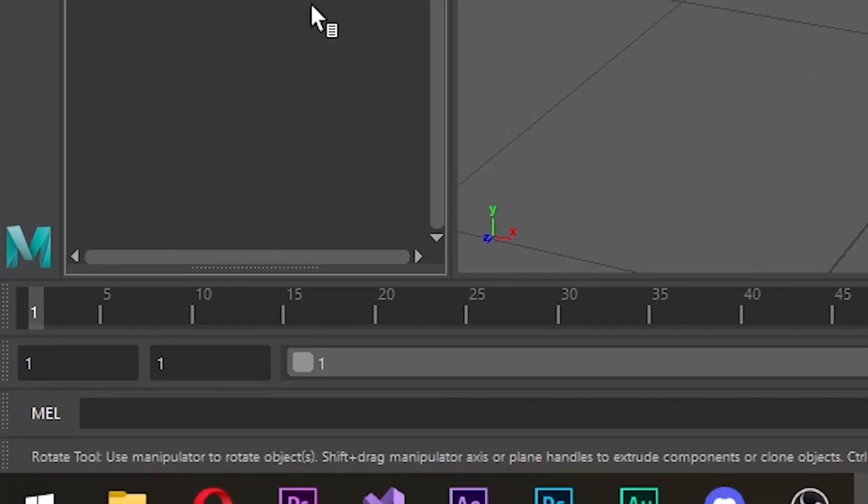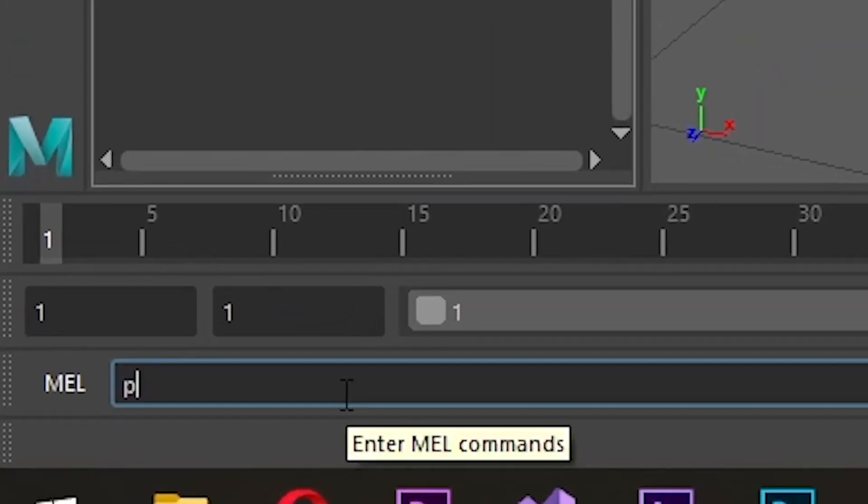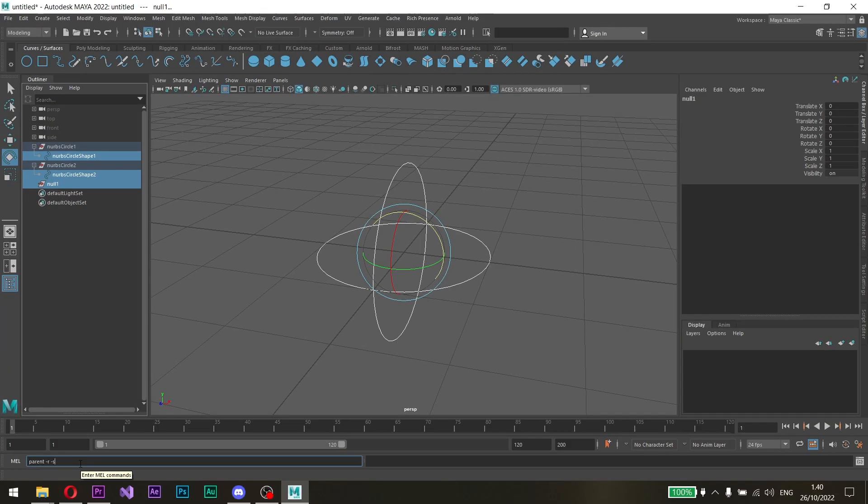Go to the MEL command and type the following: Parent-R-S and press Enter.